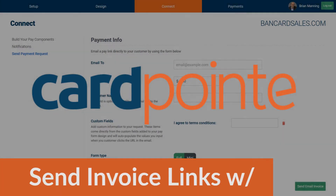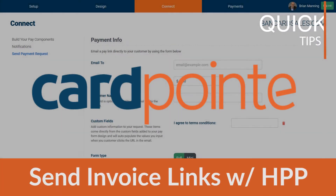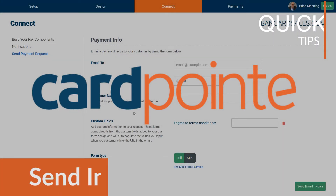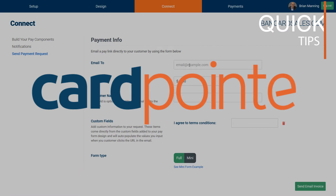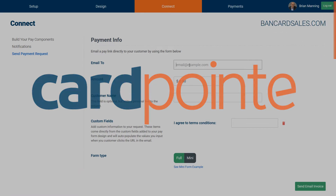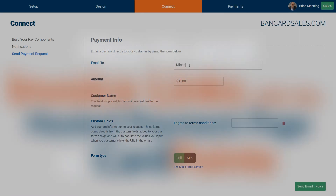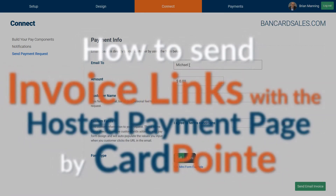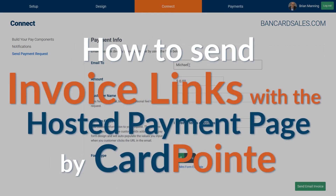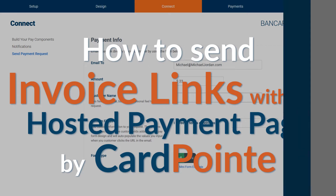If your business has a need to send invoice links, there is a function inside of the Cardpoint hosted payment page editor that will allow you to do just that. In this Cardpoint tutorial, I'll show you how to easily send invoice links to your customers so that they can pay invoices.